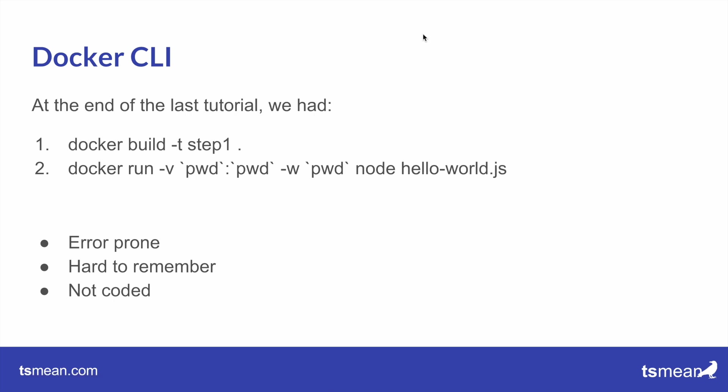You could put this into a shell script to execute this. But Docker has its own tool to code out such a config and this tool is called Docker Compose. It can actually do a bit more than just coding out these arguments but we'll learn about that later. In this tutorial we're just gonna cover how we could code out those arguments into a docker-compose file.